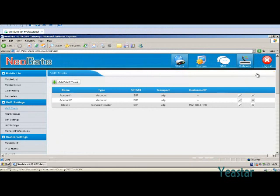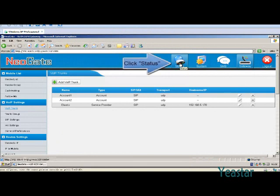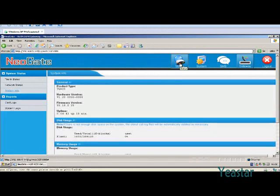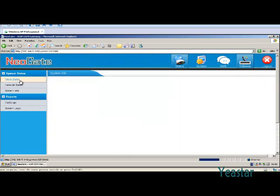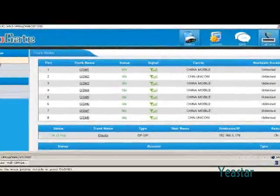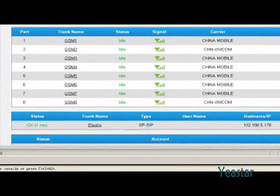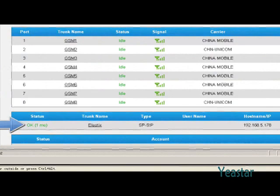We can check the connection status of the trunk. In status, click Trunk status. The status shows OK.